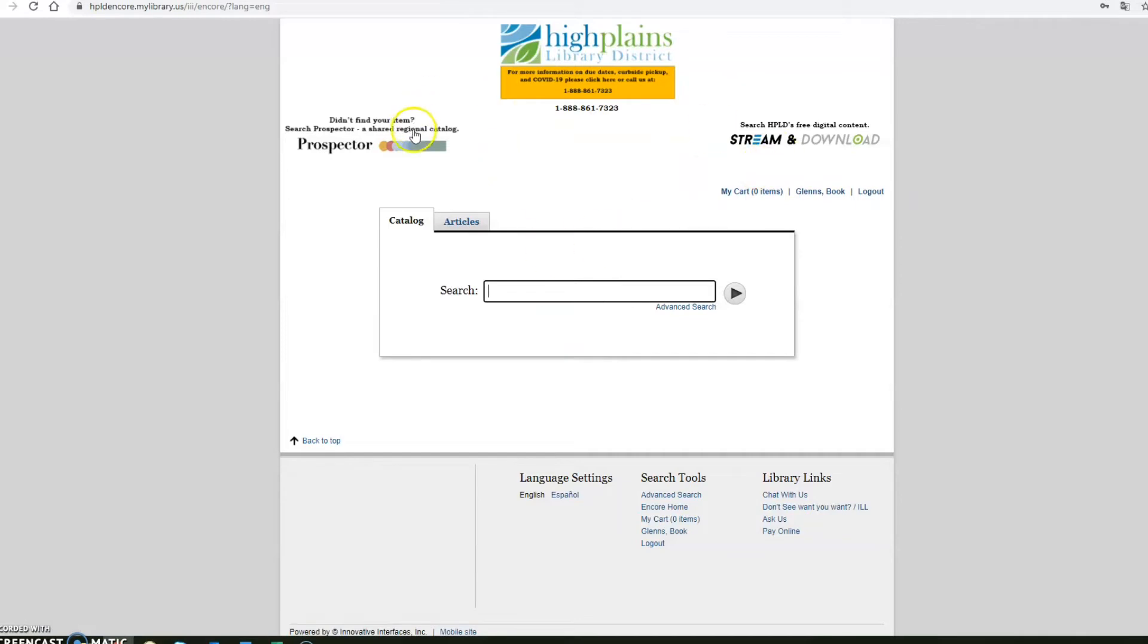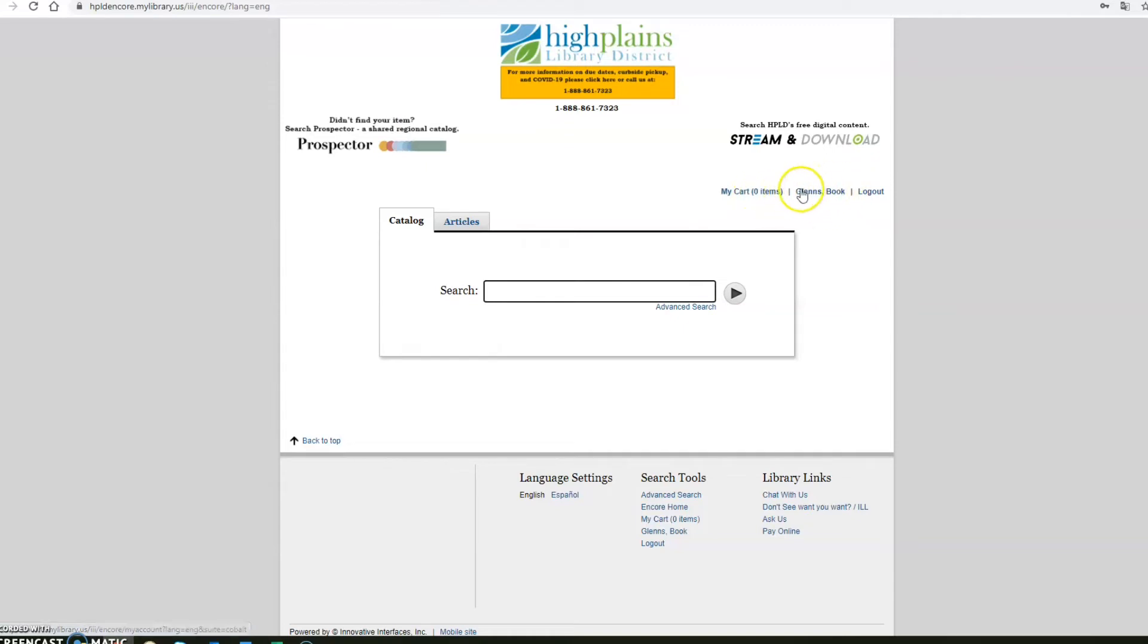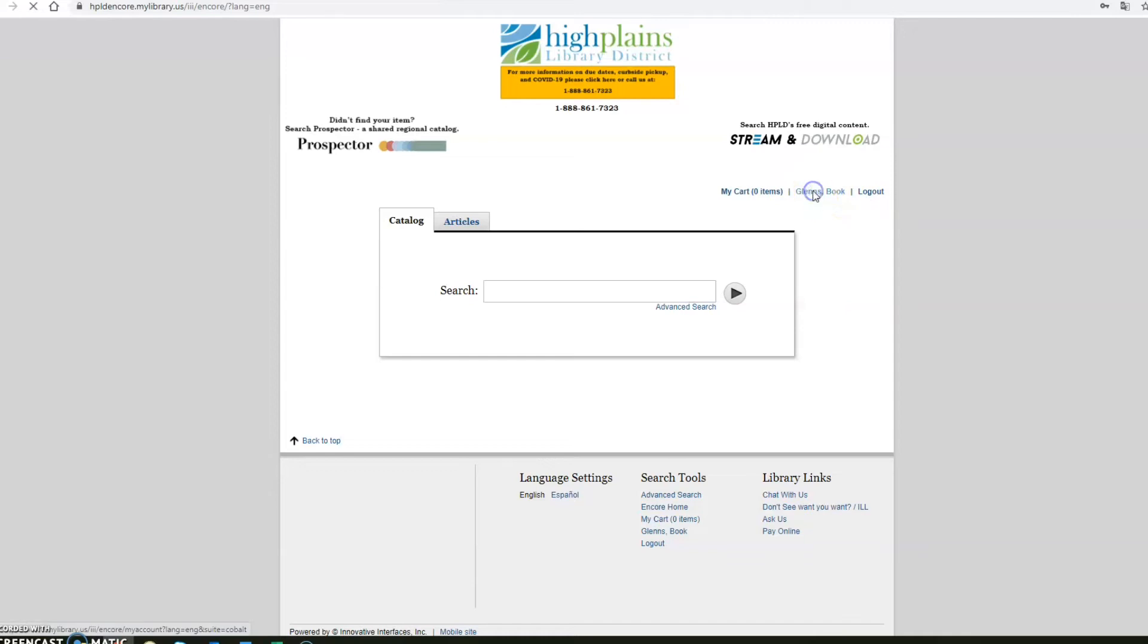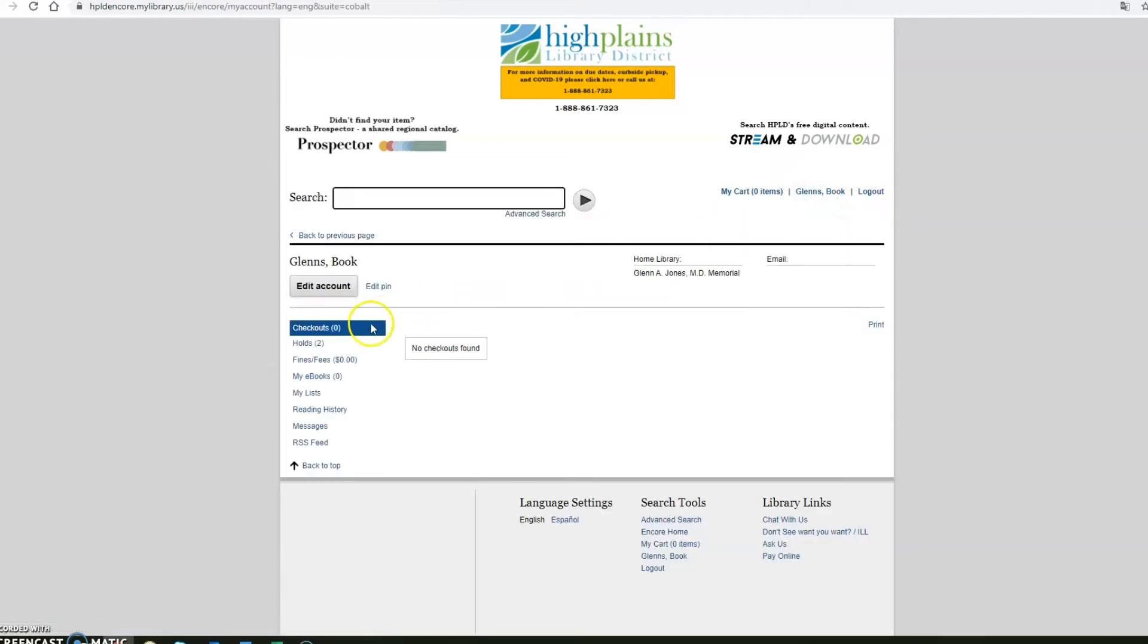And now it takes you to your account. Here on the right hand side of your screen you can see my cart which has zero items and the name on the account and then when you're ready logging out. Go ahead and click the name on the account.